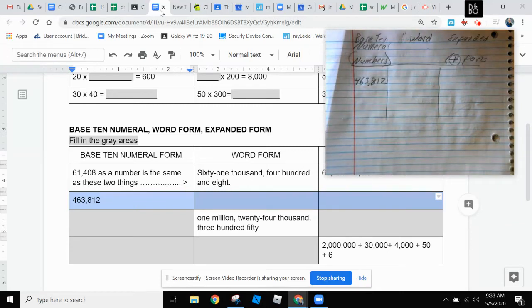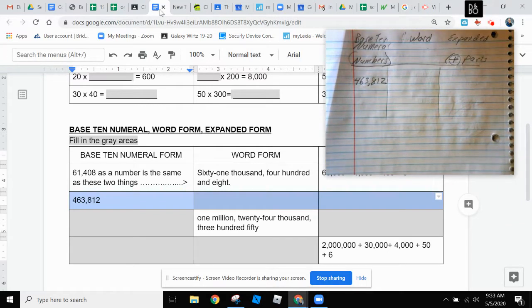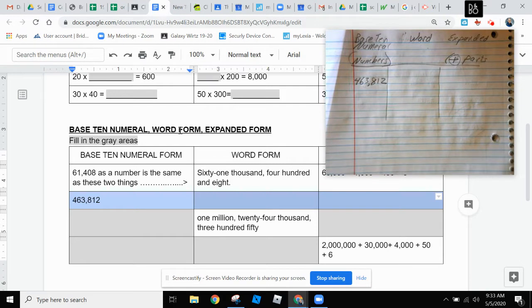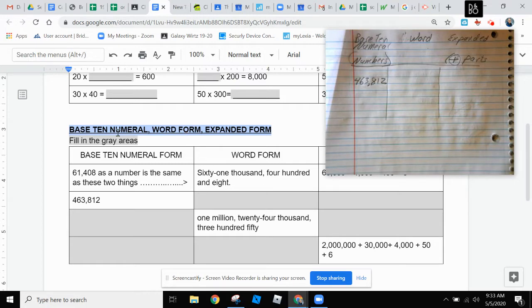Hey, this is Mr. Wurtz, and today in this video we will be talking about expanded form, word form, and base ten numeral form.